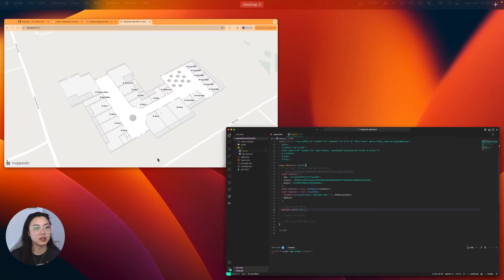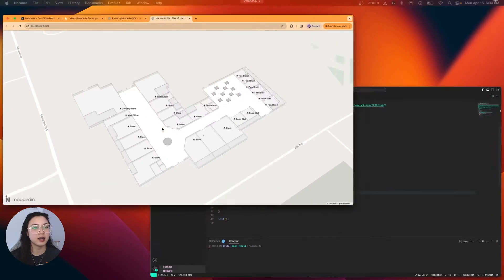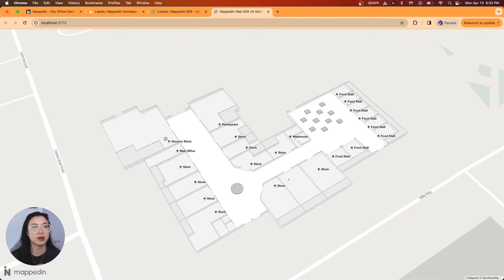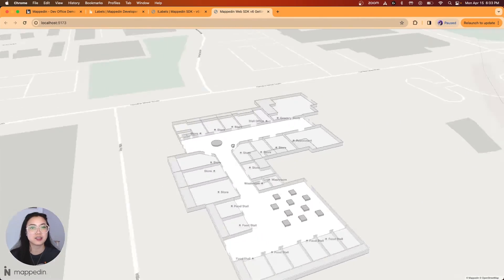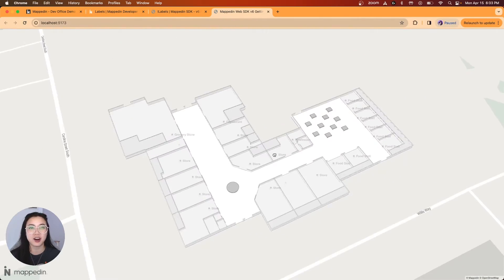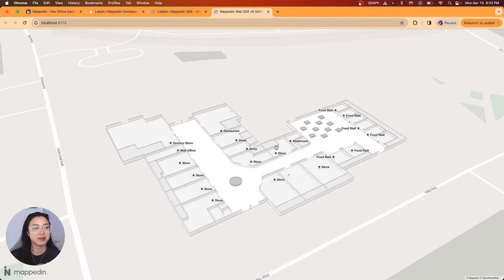Cool. Let's go ahead and see that we have all labels. And there we are. All our labels are on our map.